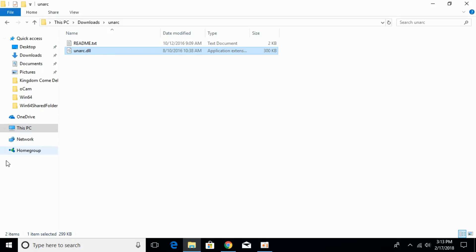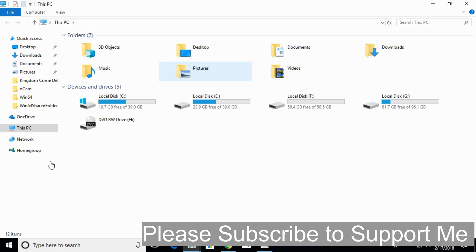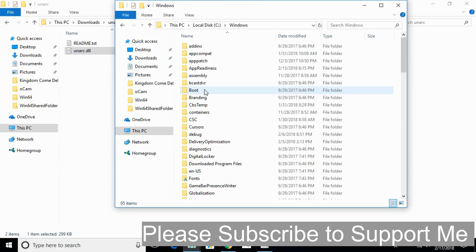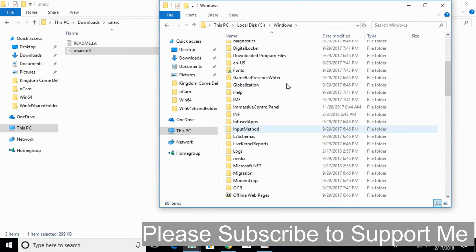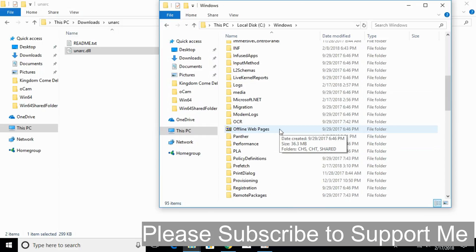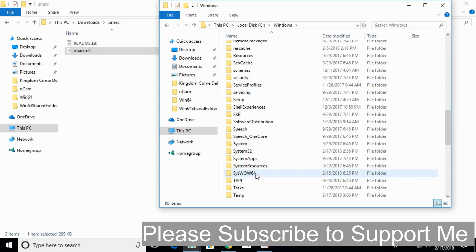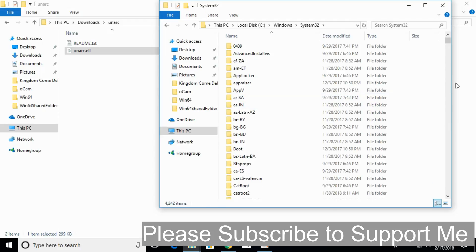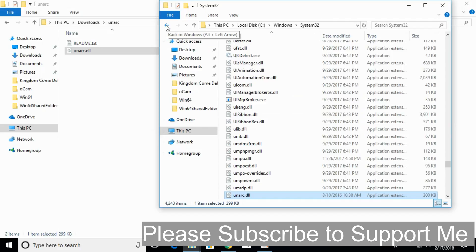After you have copied the DLL file, open This PC, go to Local Disk C, then go to the Windows folder. Once you are in the Windows folder, scroll down and find the System32 folder. Open it and paste the DLL file here, then click Continue.